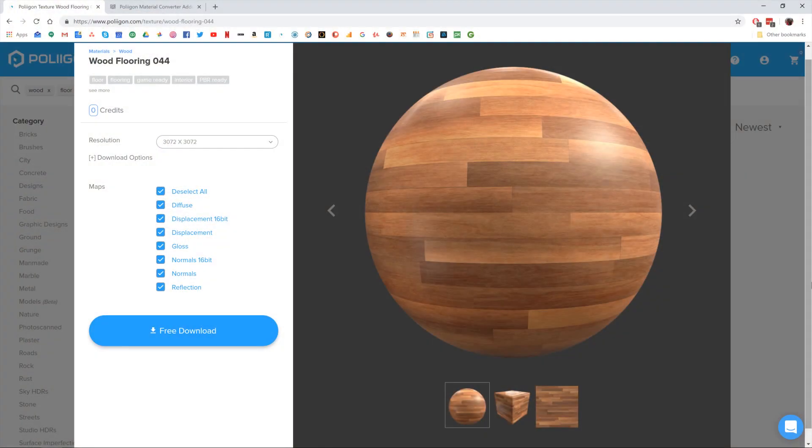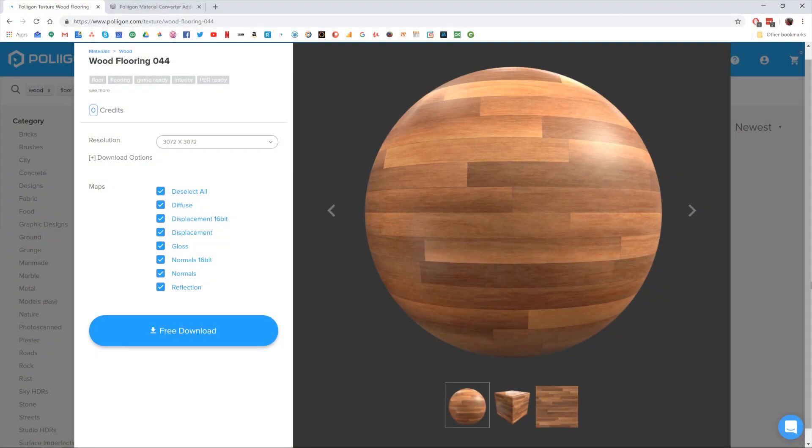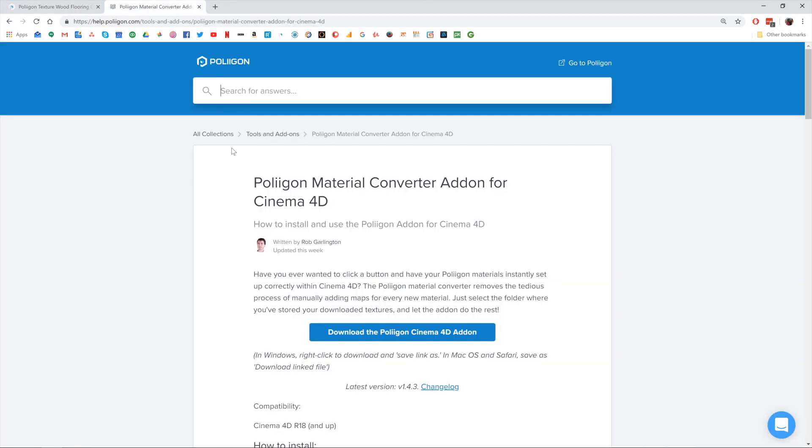Before we get started though, let's take a look at the materials that we're going to need during this video. We'll need wood flooring 044, which is one of the materials from our website, and the Polygon material converter add-on for Cinema 4D. I've already got both of these saved to my hard drive, and I'll include the link to them below the video.